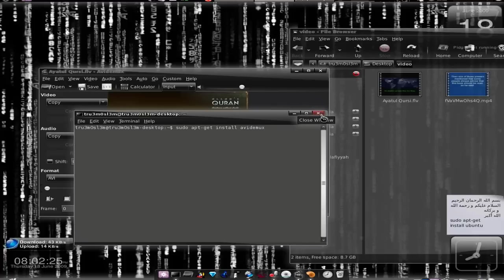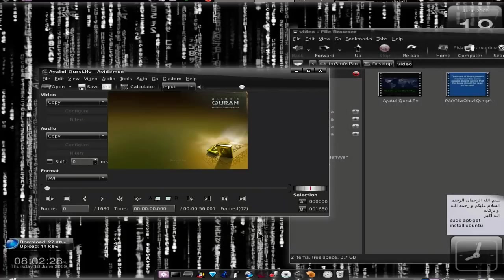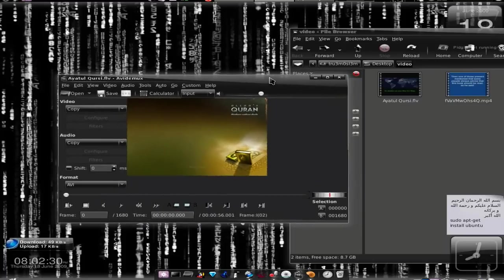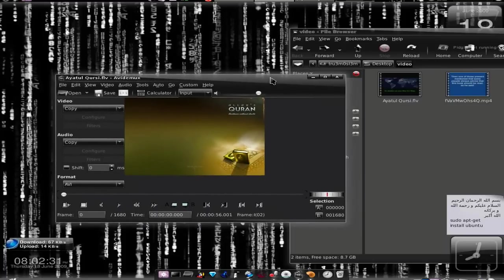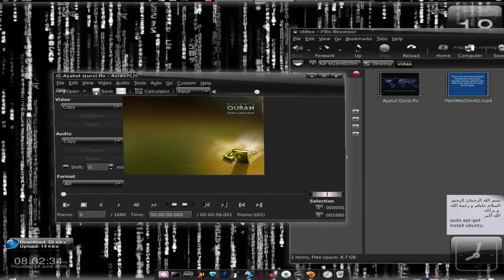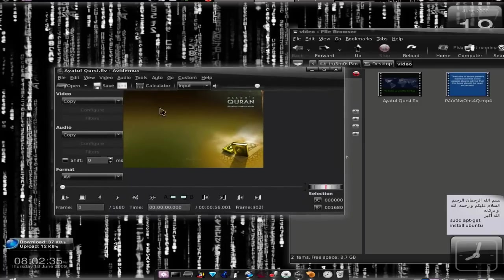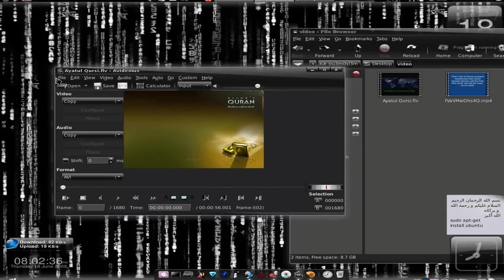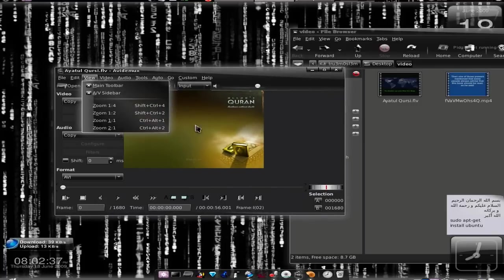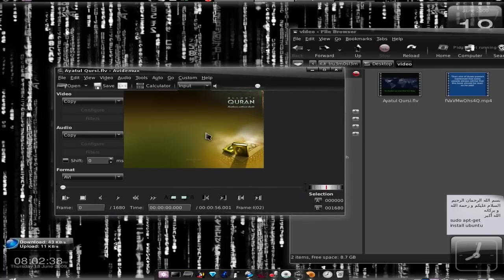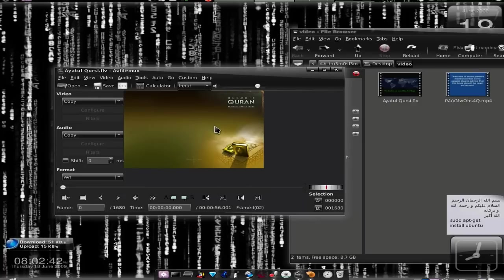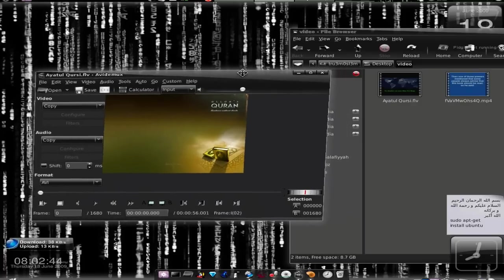When you're done installing the application, now let's go with the tutorial. So this is AviDemux. You launch it when you're done, and when you launch this particular application, then we will start with the conversion.